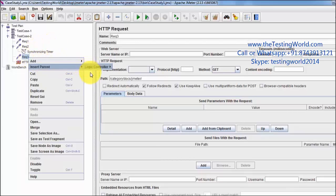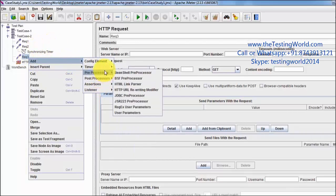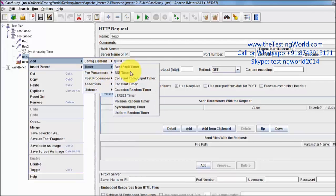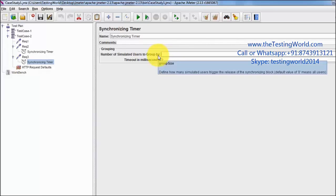I am adding a Synchronizing Timer before request 3 as well, again configured for 10 users.